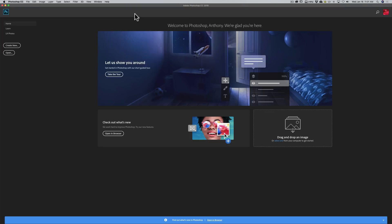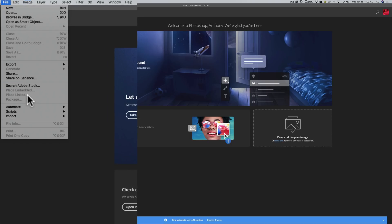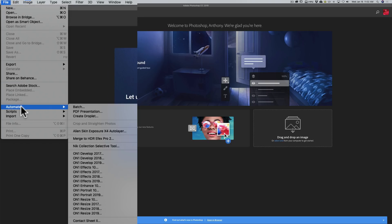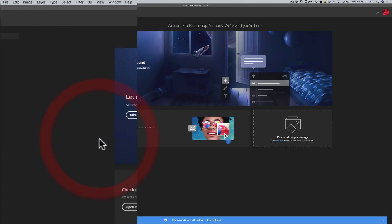This is our last episode of HDR FX Pro 2 by Nick Software. In this episode, I am going to demonstrate how to use it as a Photoshop plugin. You can see I have Photoshop open and really the challenge is you need to get your bracketed set of images into Photoshop. To do it, go up to the top file menu, then go down to Automate. In that Automate menu, you will notice down partway you will see Merge to HDR FX Pro 2. Click on that.